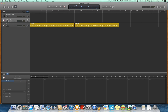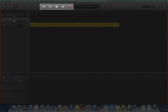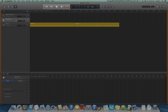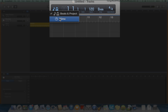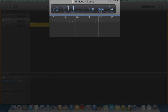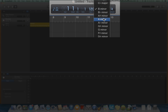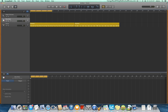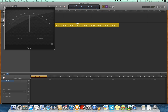The Transport Controls, for controlling Record and Playback Functions. The LCD, which allows various properties such as Tempo and Key to be changed. The Cycle Region, Instrument Tuner, Count-In, and Metronome buttons come next.